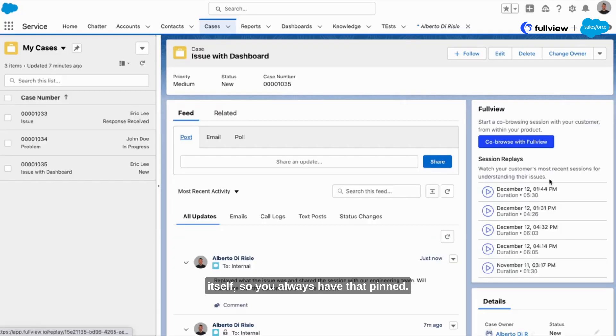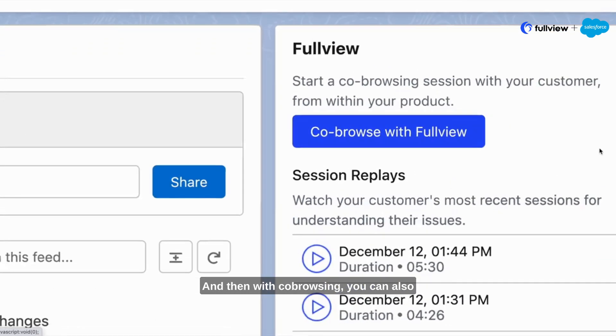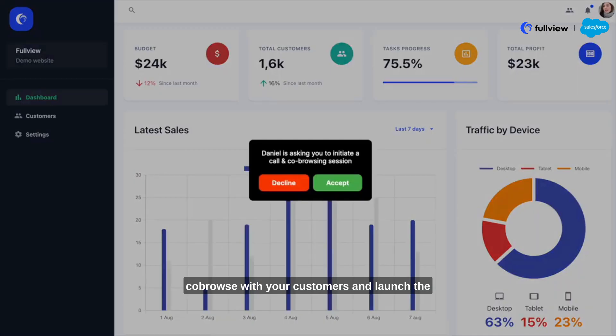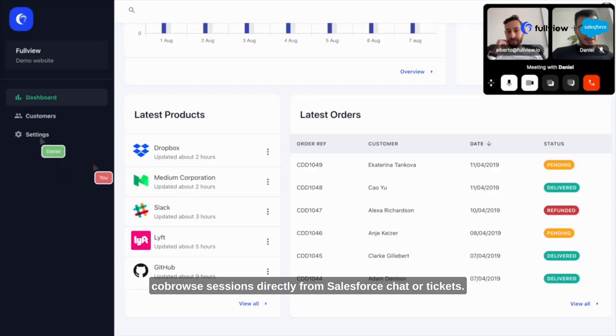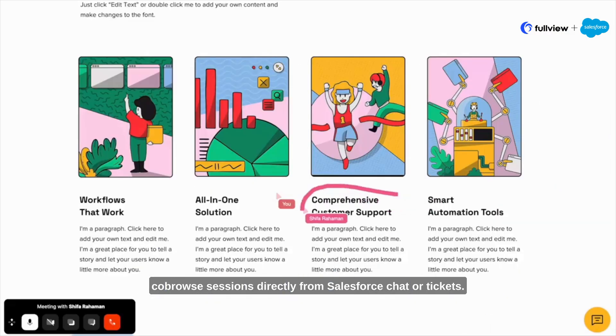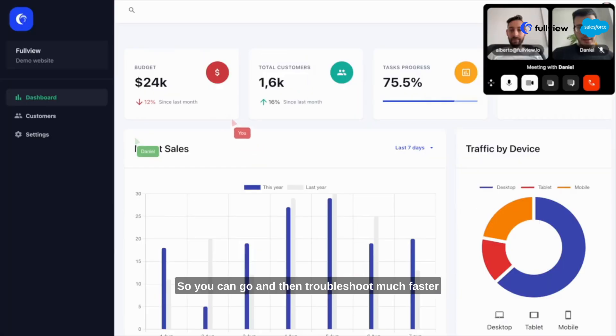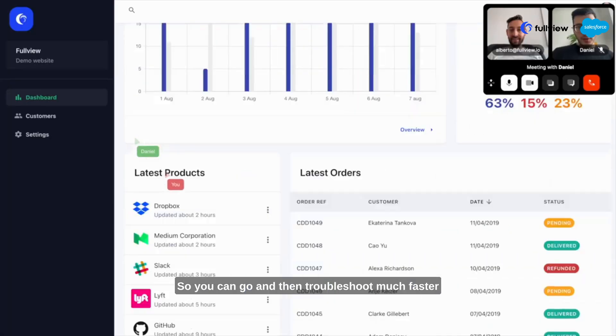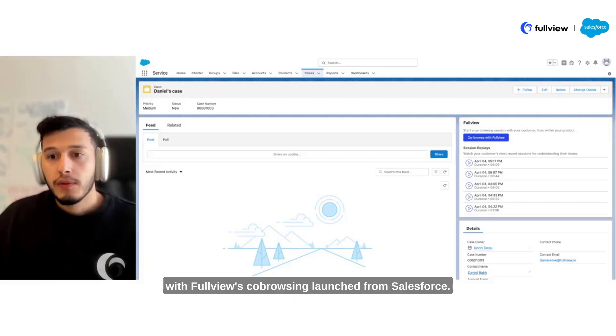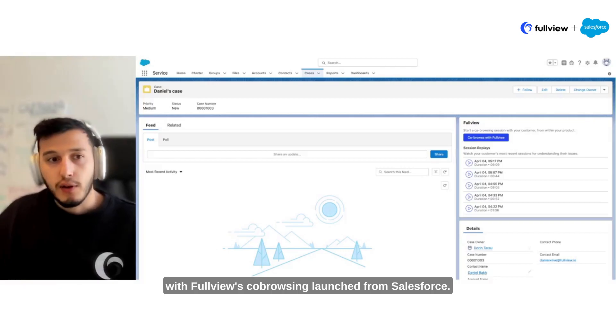And then with co-browsing, you can also co-browse with your customers and launch the co-browse sessions directly from Salesforce chat or tickets. So you can go and then troubleshoot much faster with FullView's co-browsing launched from Salesforce.